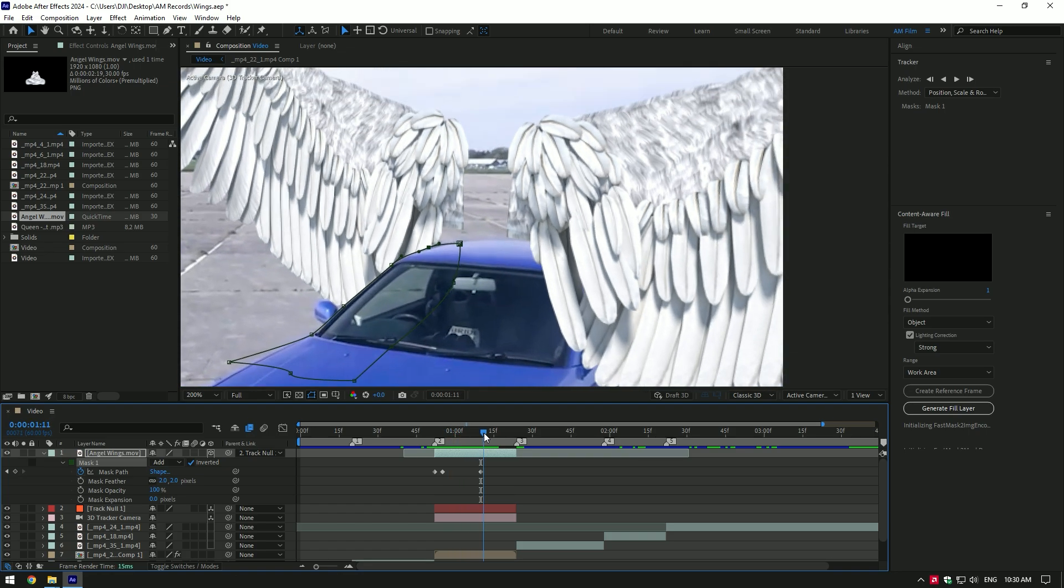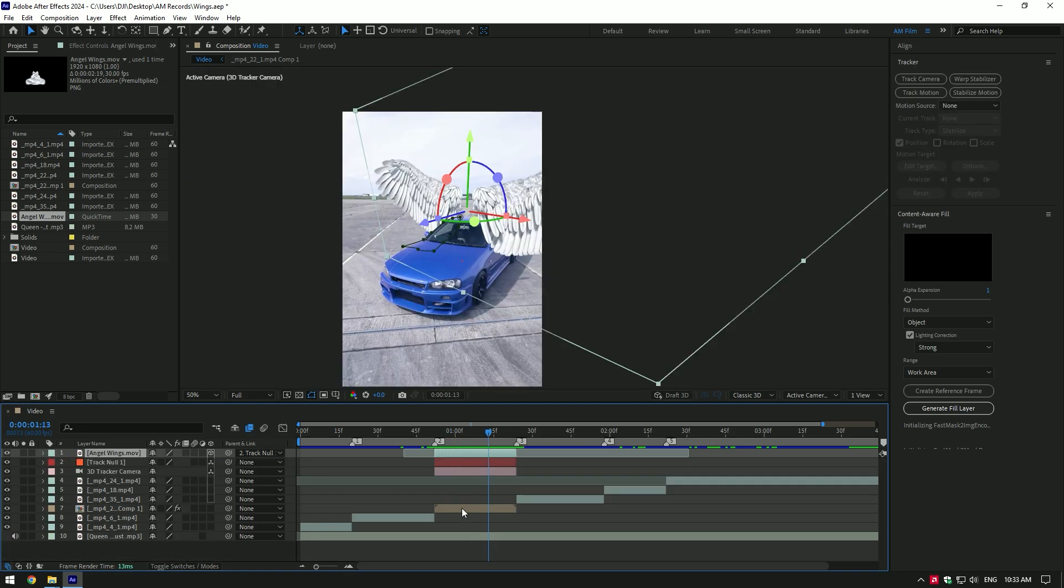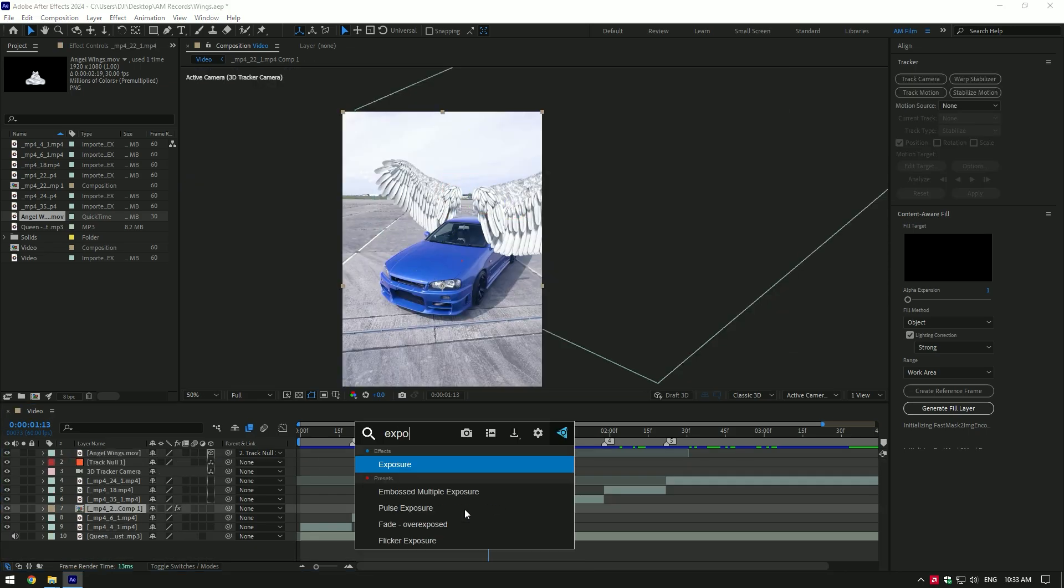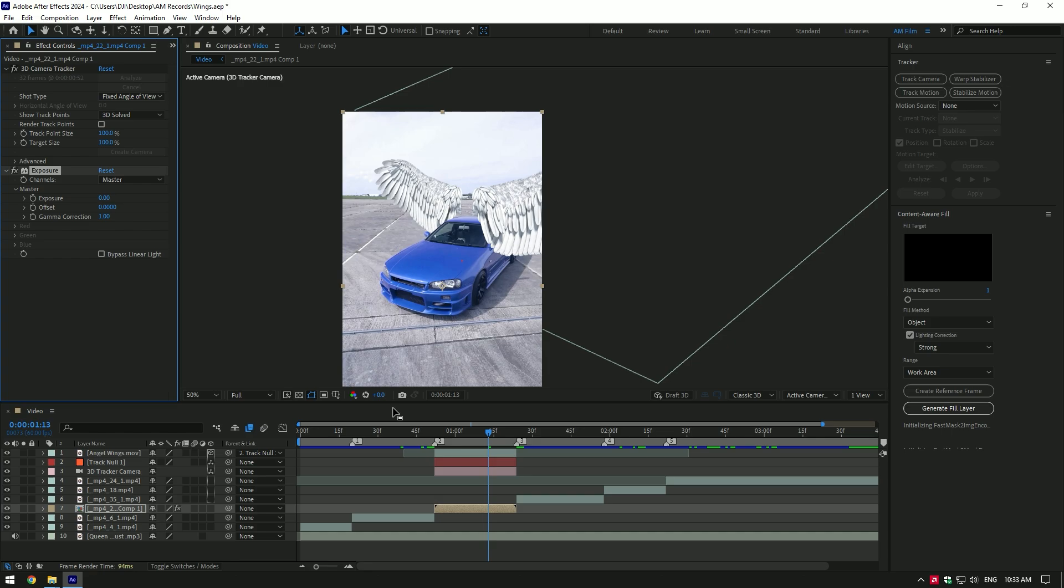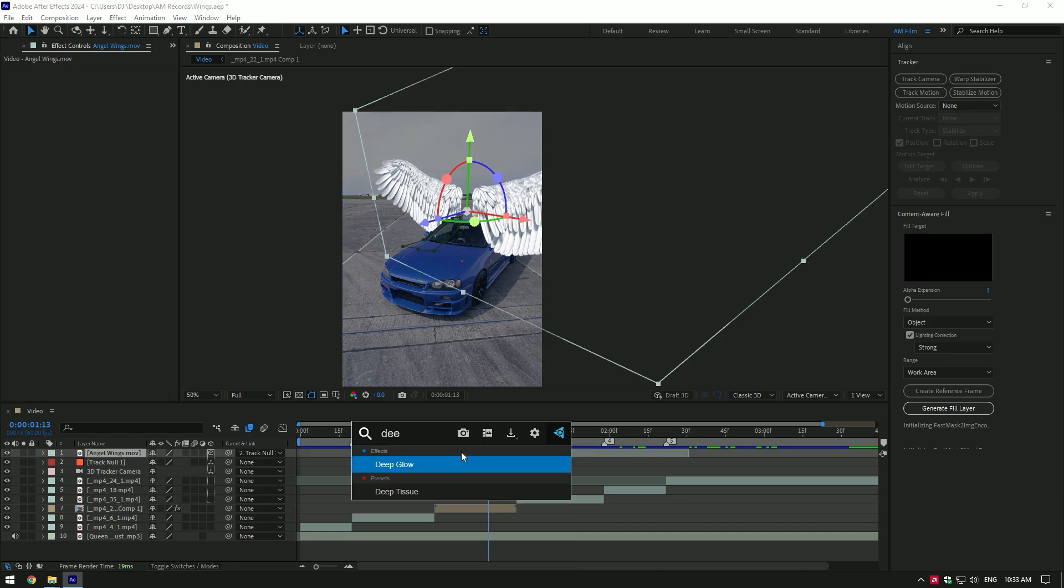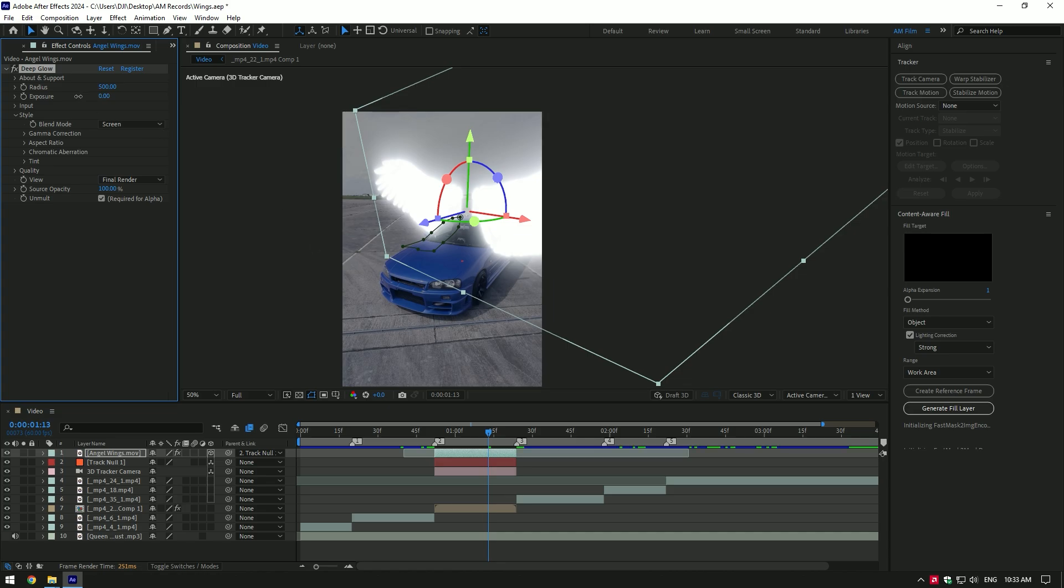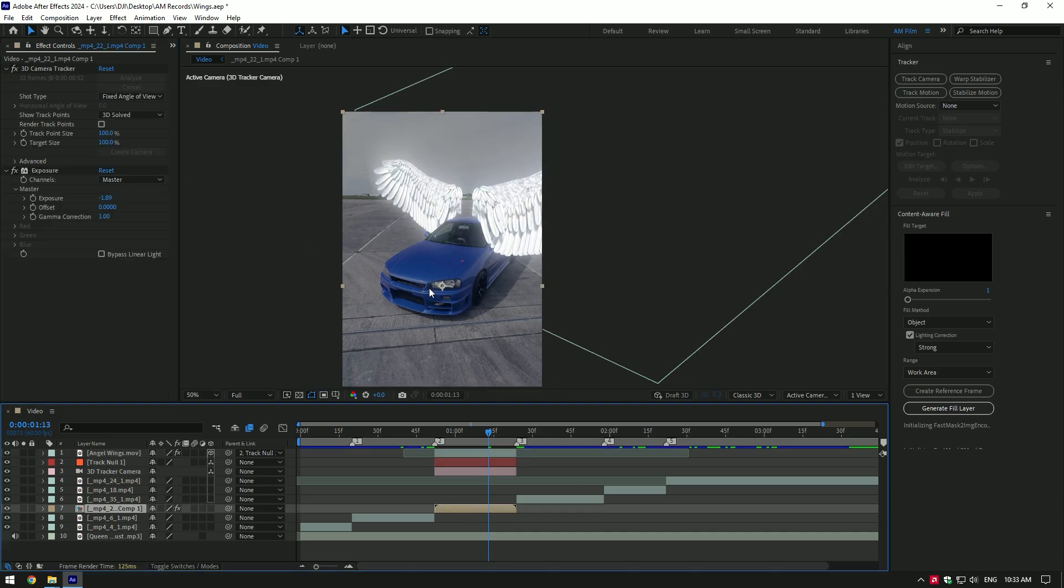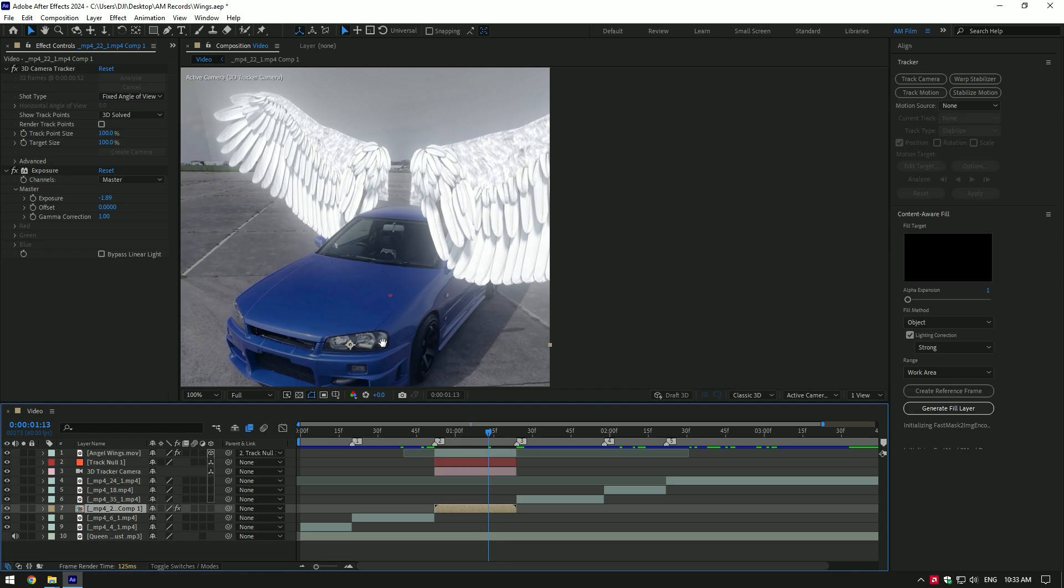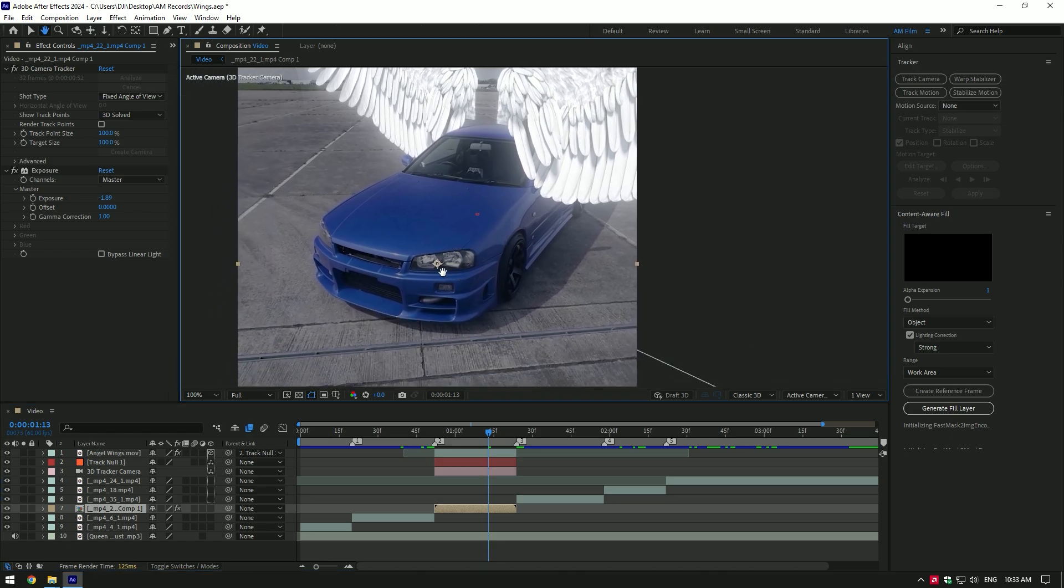Let's add some effects now. Select very bottom clip and add exposure effect. Bring down the exposure to darken the background. Now select wings layer and add deep glow plugin on it. Adjust glow settings until it looks cool to you. Now select bottom video and let's add rays effect to headlights.